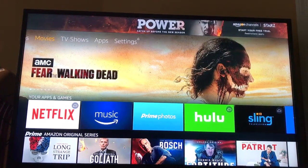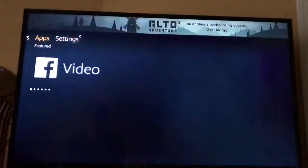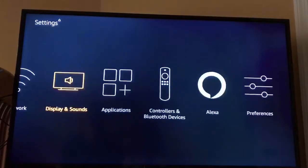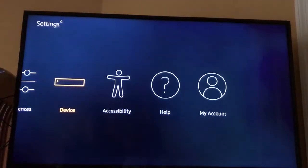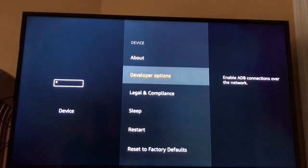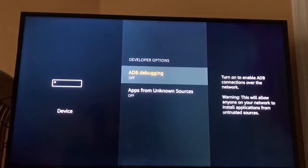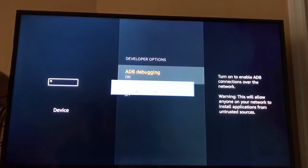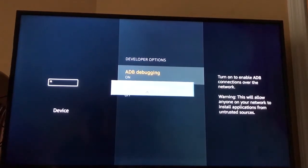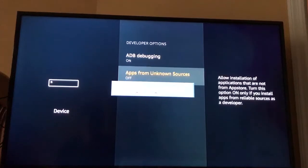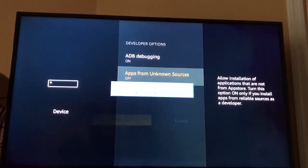The first thing you're going to do is go to Settings. Scroll down all the way to where it says Device. You can go to Developer Options. You're going to turn on the debugging, then go down to Apps from Unknown Sources and turn that on.